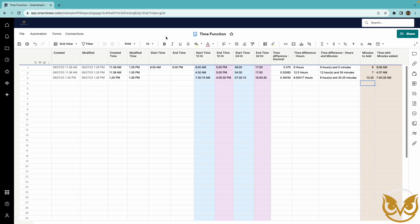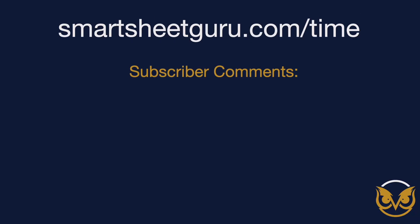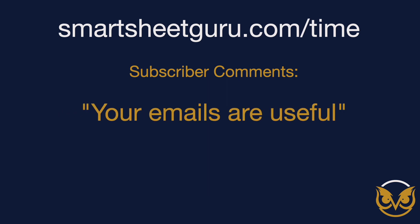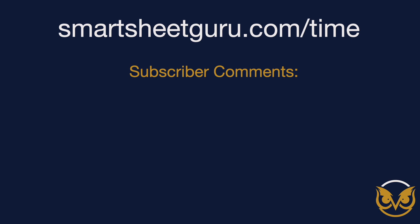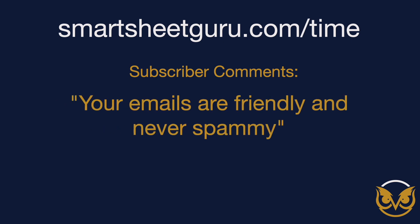So I hope this little brief overview of the time function in Smartsheet is helpful. Helps give you some ideas. If you're looking for more tips I invite you to go sign up at smartsheetguru.com slash time. I'll send you my seven tips and as I work with this time function more I'll be sending more tips out about this as well. Thanks for watching.